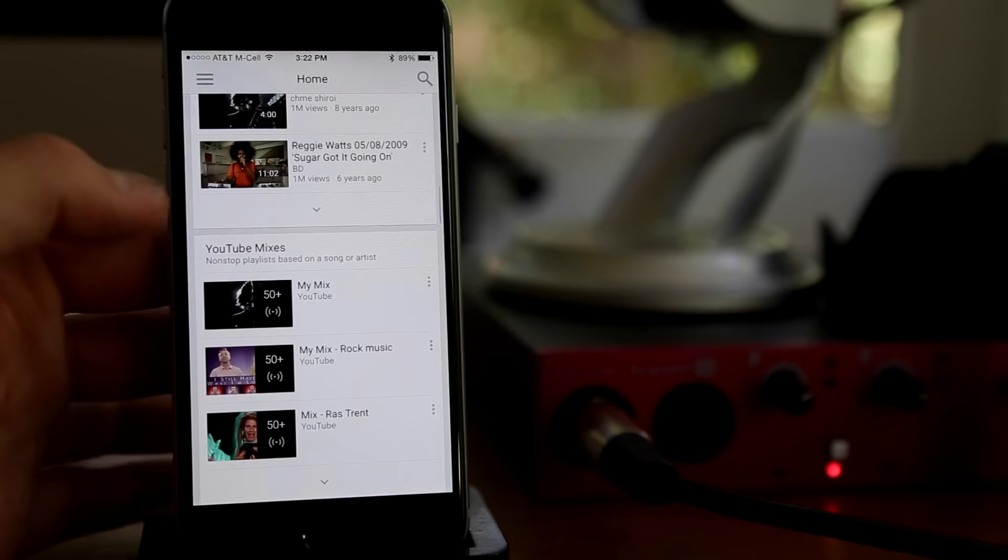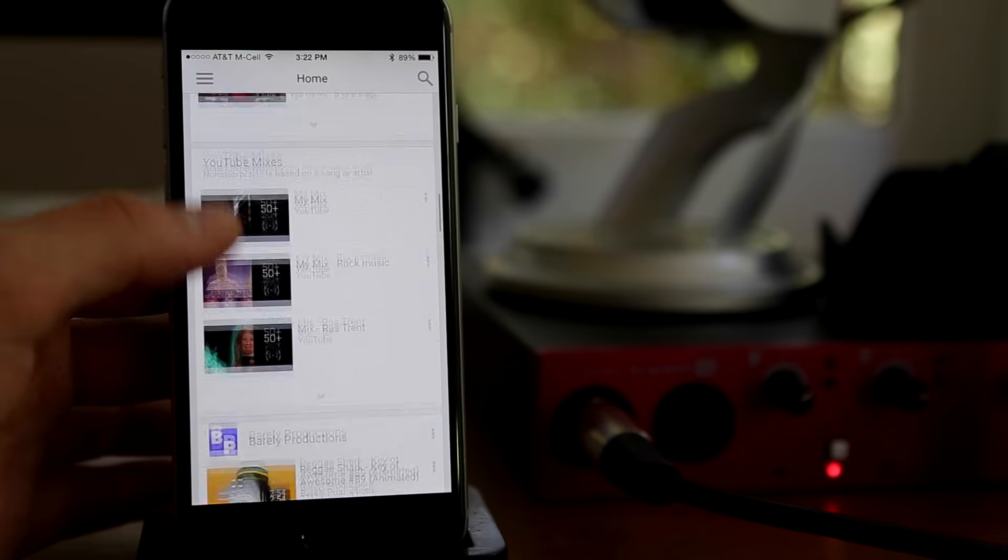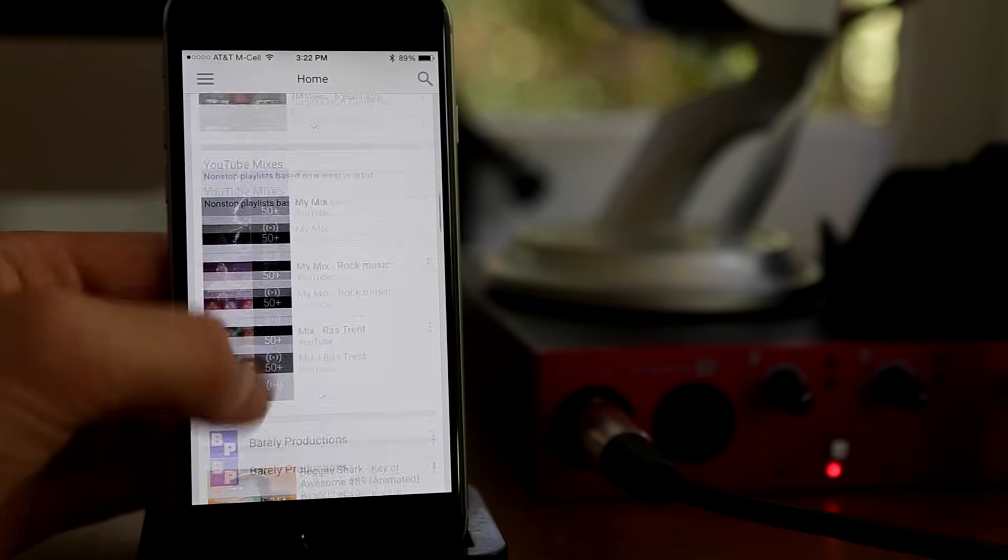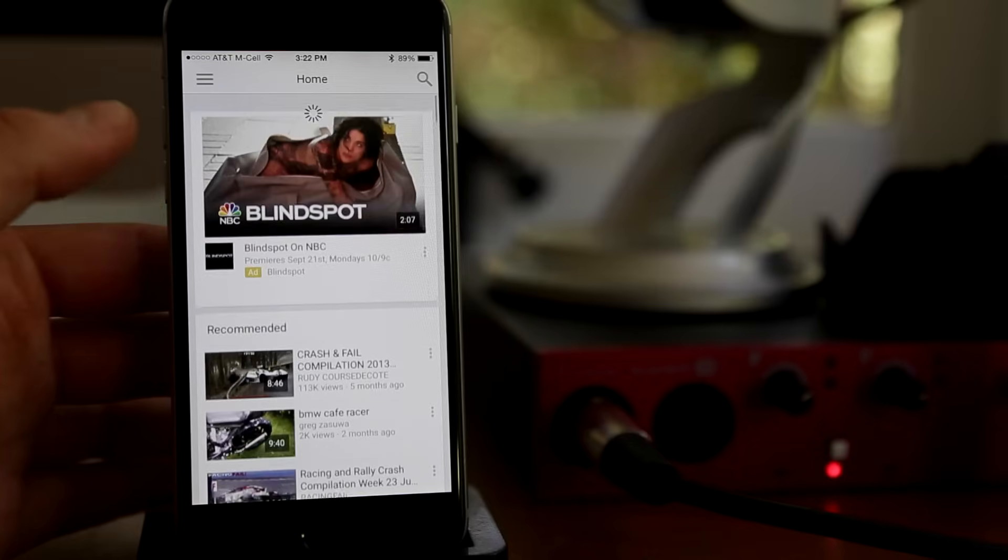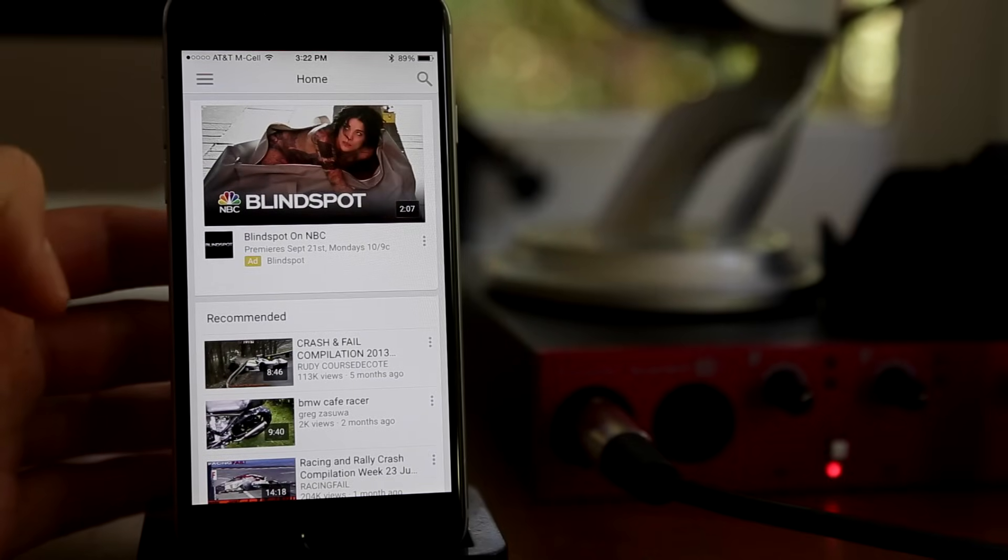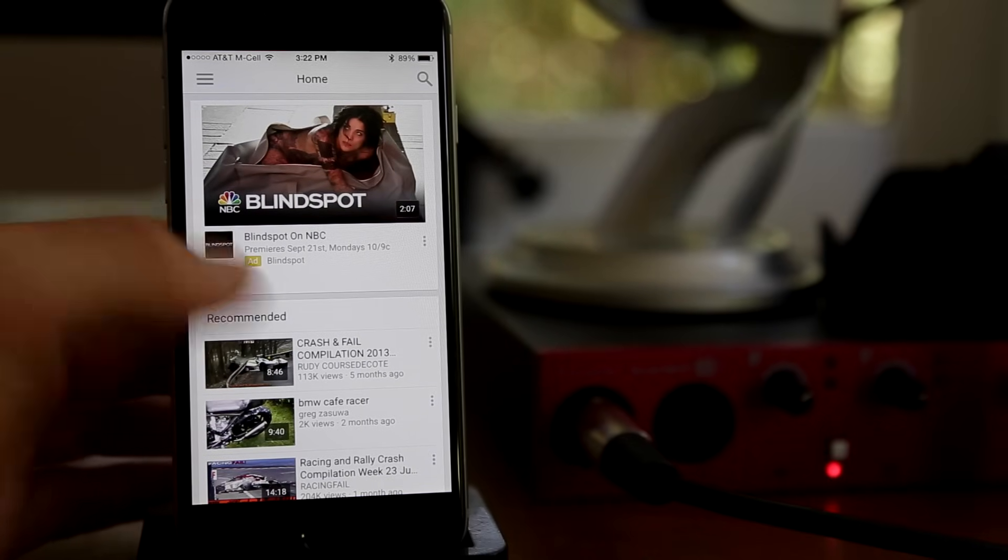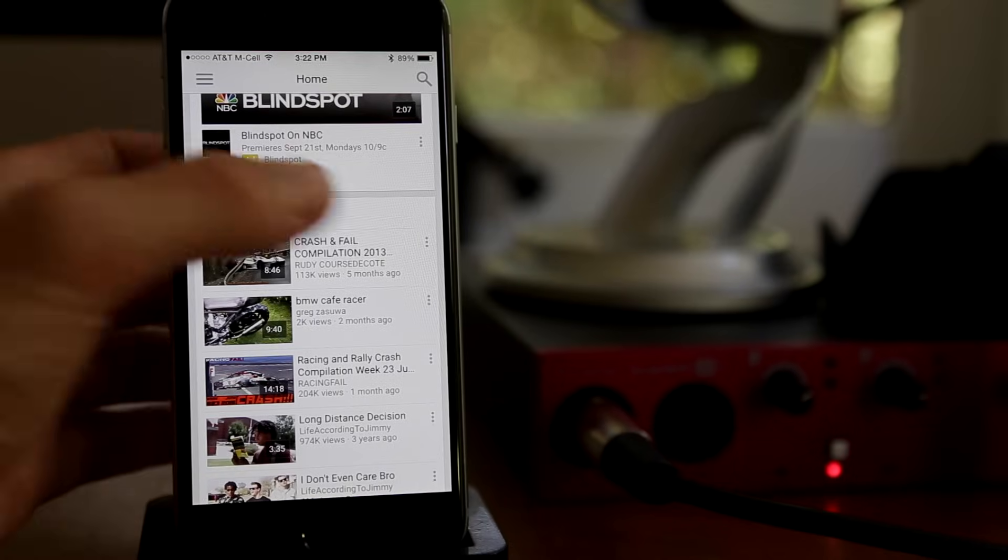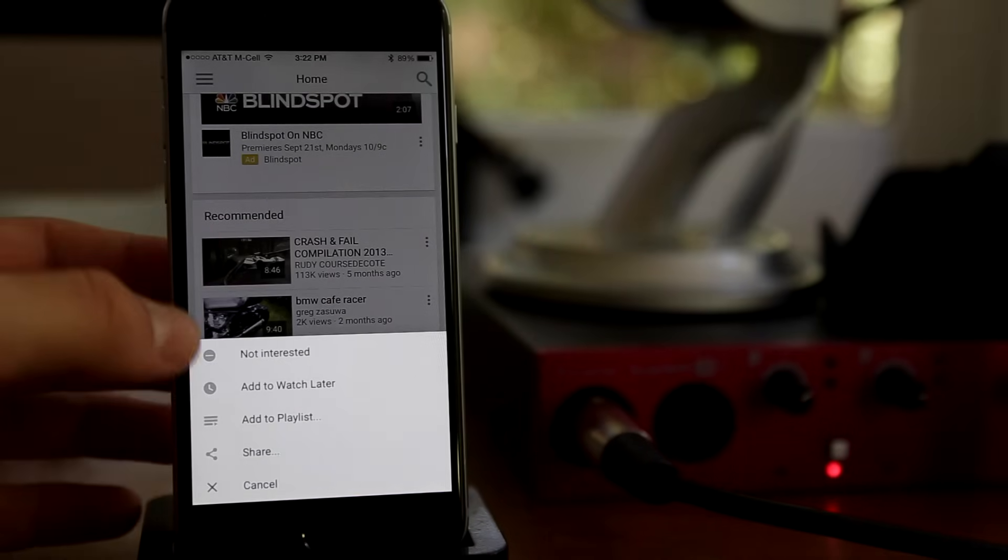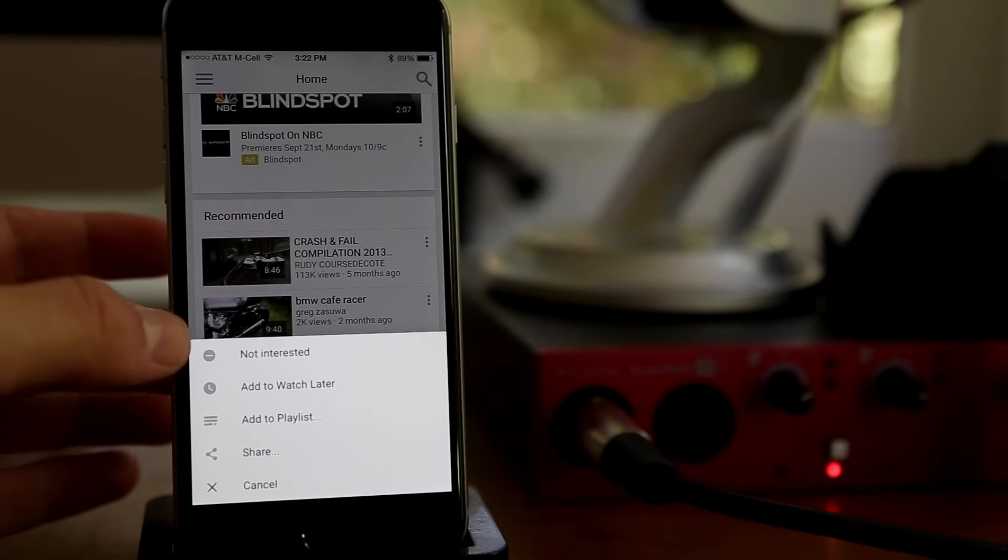You see we have a watch it again column, a YouTube mix, and then some suggested channels. Now you can edit these by clicking the three little dots on the right hand corner of the video you see under recommended here. I can click on these, and then I can say not interested, add to watch later, add to playlist, and share.